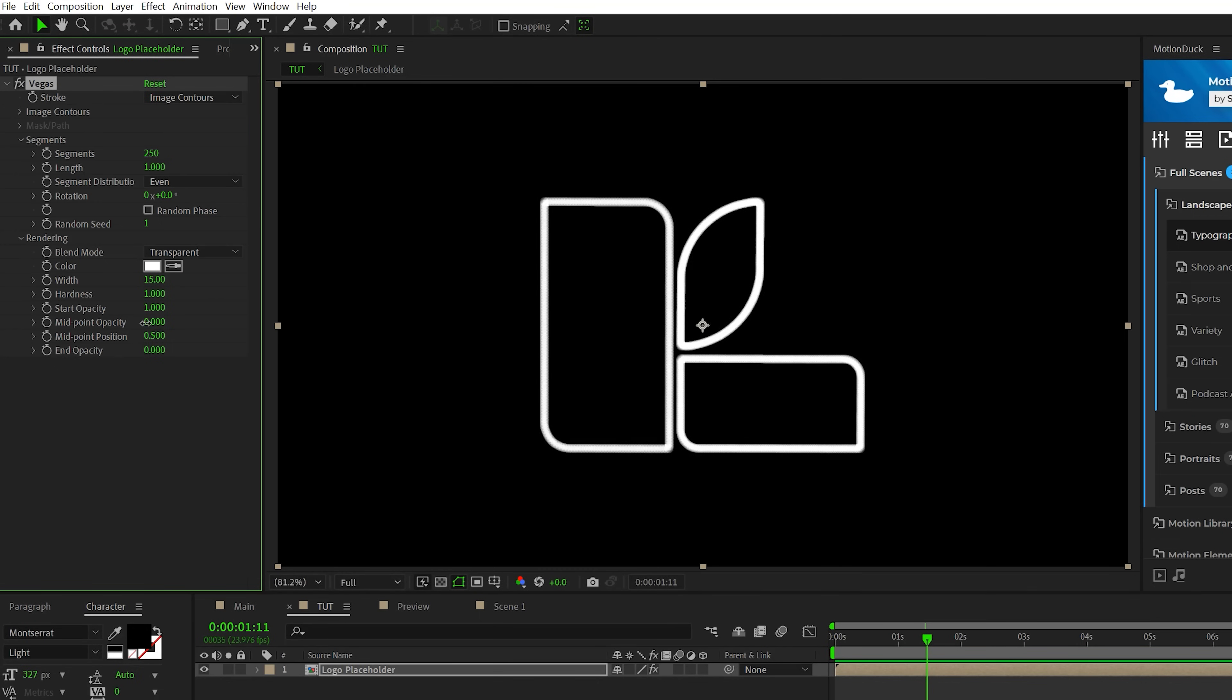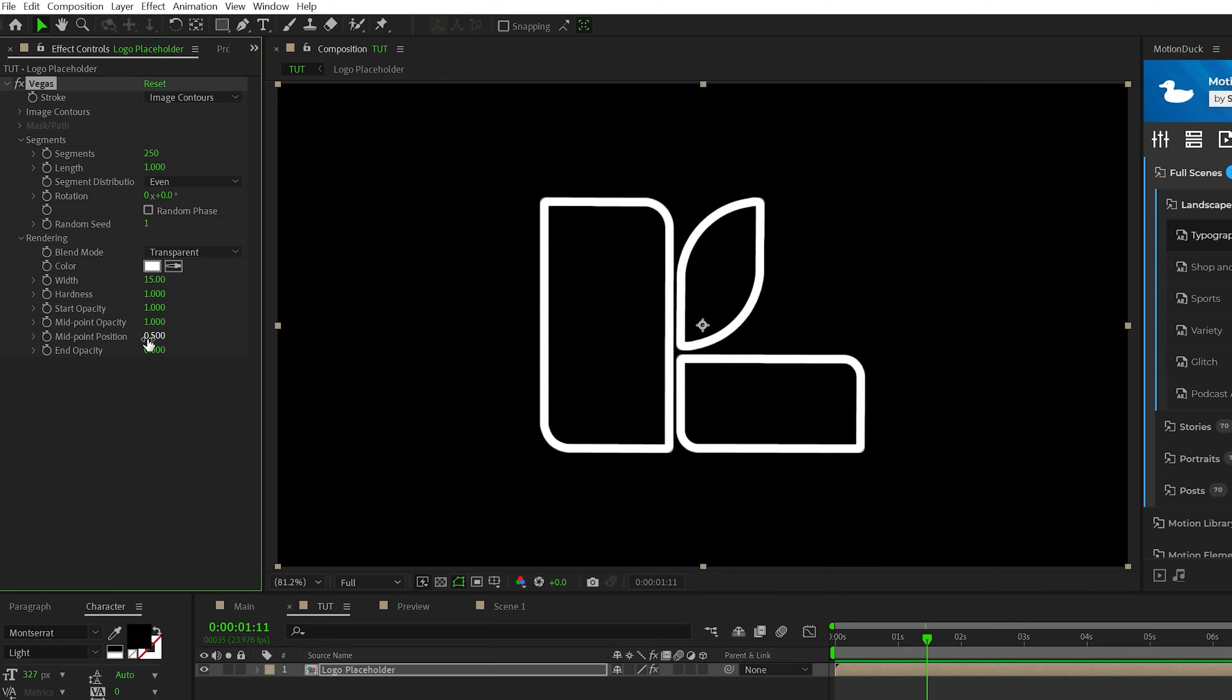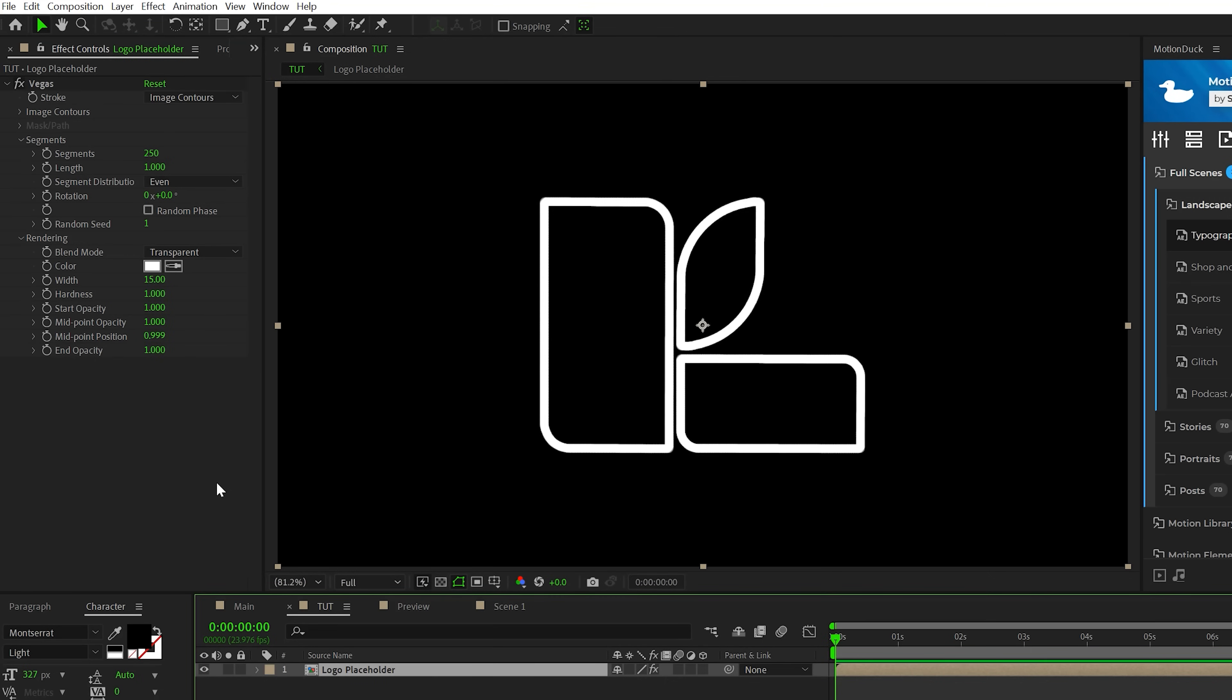Go to midpoint opacity, set that to max as well. The midpoint position to max and the end opacity to max as well, which is all one.